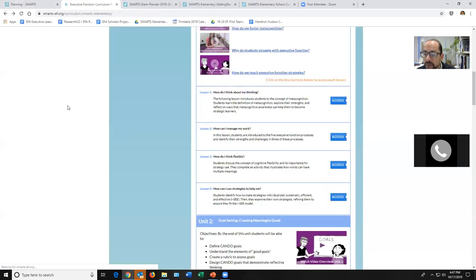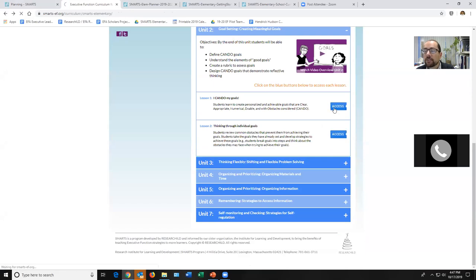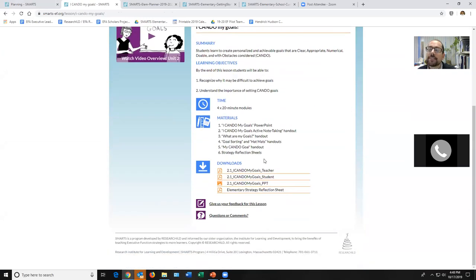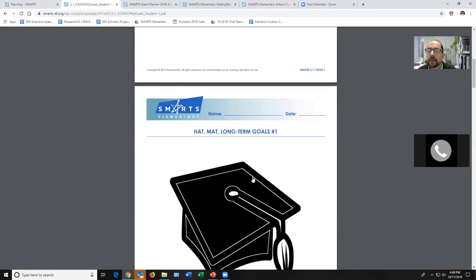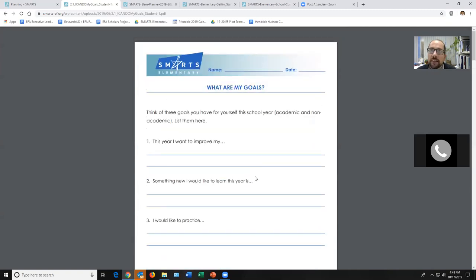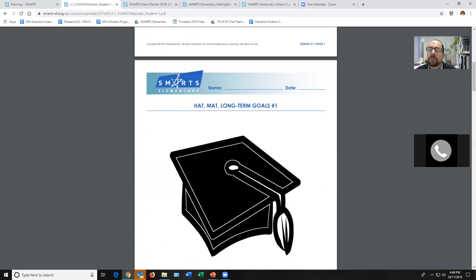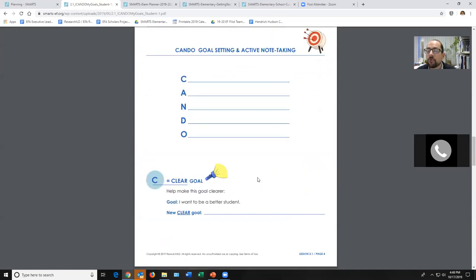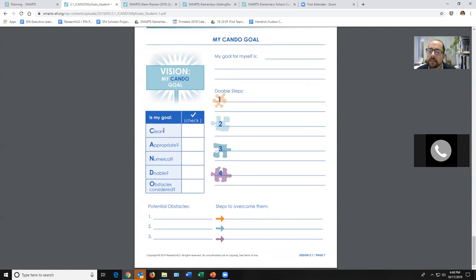Going into unit two, I love 'Can-Do Goals.' We did not invent SMART goals, so we can't use that name — but Can-Do Goals are actually better, because they have the steps built in. We spend time teaching students what a goal even is. We have a sorting activity where they sort long-term and short-term goals, breaking the habit of 'I want to be a rock star.' A Can-Do Goal is one that is Clear, Appropriate, Numerical, Doable, and Obstacles-considered. The reason it's better than SMART goals is that you think about what could go wrong.